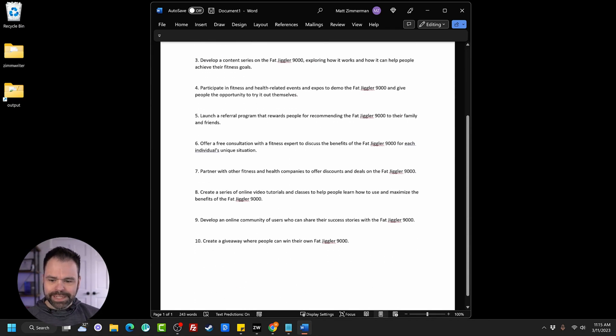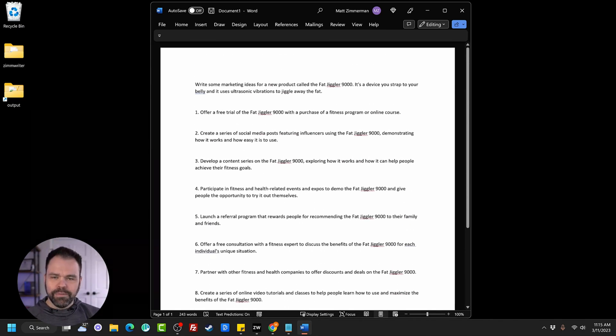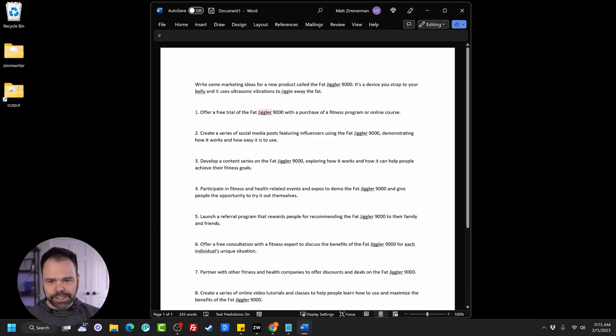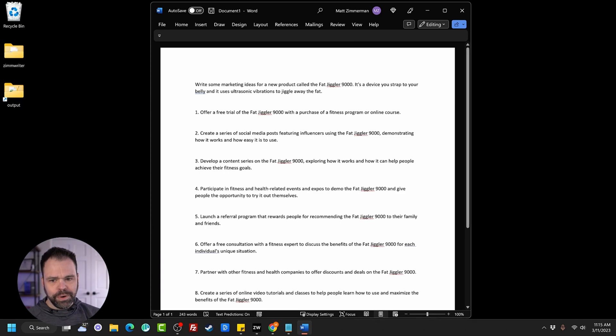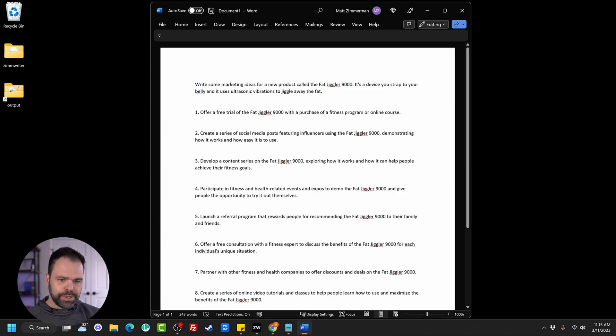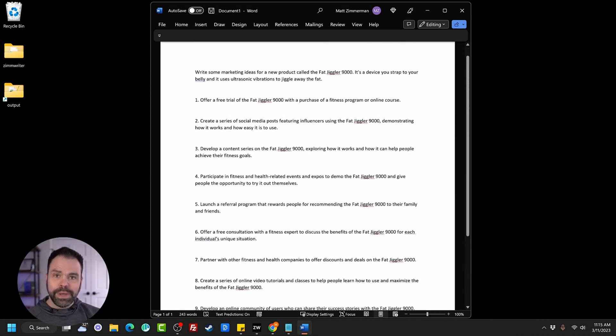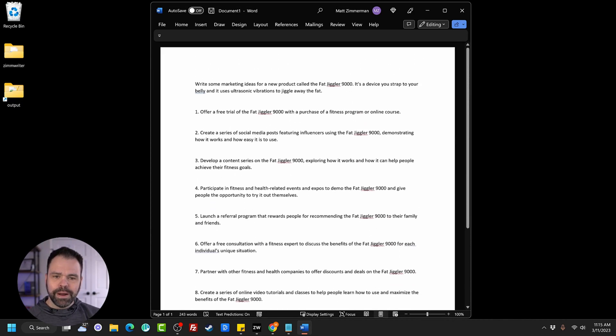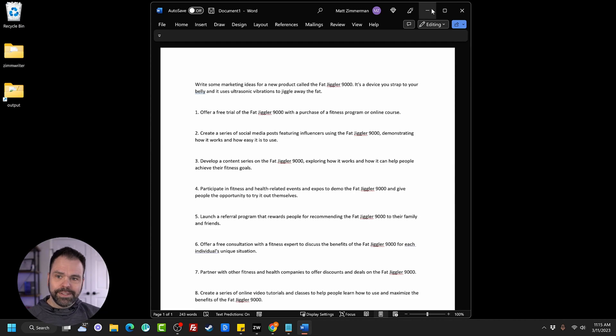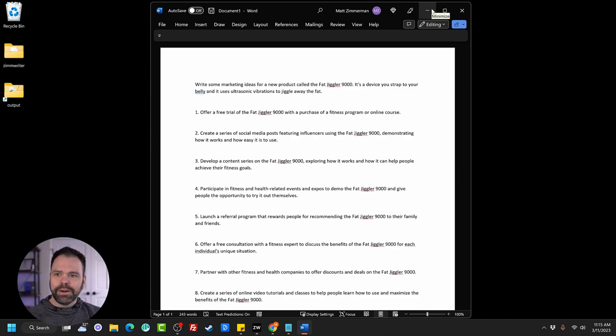So there we go. We have 10 different marketing ideas for this concept. Offer a free trial of the Fat Jiggler 9000 with the purchase of a fitness program or online course. Create a series of social media posts featuring influencers using the Fat Jiggler 9000, demonstrating how it works. A lot of different ideas in here that we can pick and choose from. That's an example of using the AI inside of Microsoft Word.